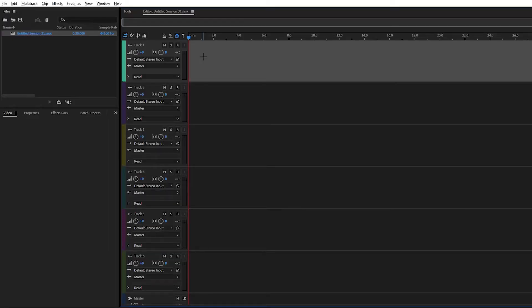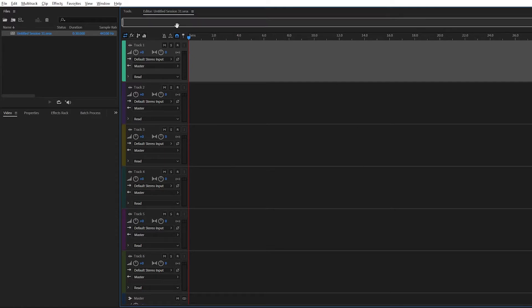Hi guys, welcome to Adobe Audition. Now we have our files panel right here and we have a multi-track session open so we can see what we're doing.